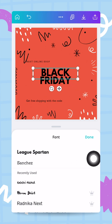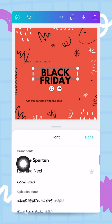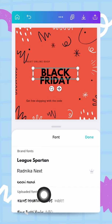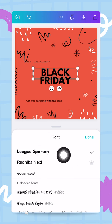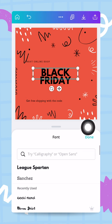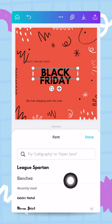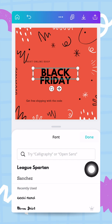I can see my brand fonts — League Spartan, Radnika Next, and Gochi Hand — the three fonts I set up in my brand kit. As a coincidence, League Spartan is actually the font already in use in this template, so I don't need to change it. But I do want to work a little on the text styling to make it look better, so I tap on 'Done' and go back to adjust the font size.